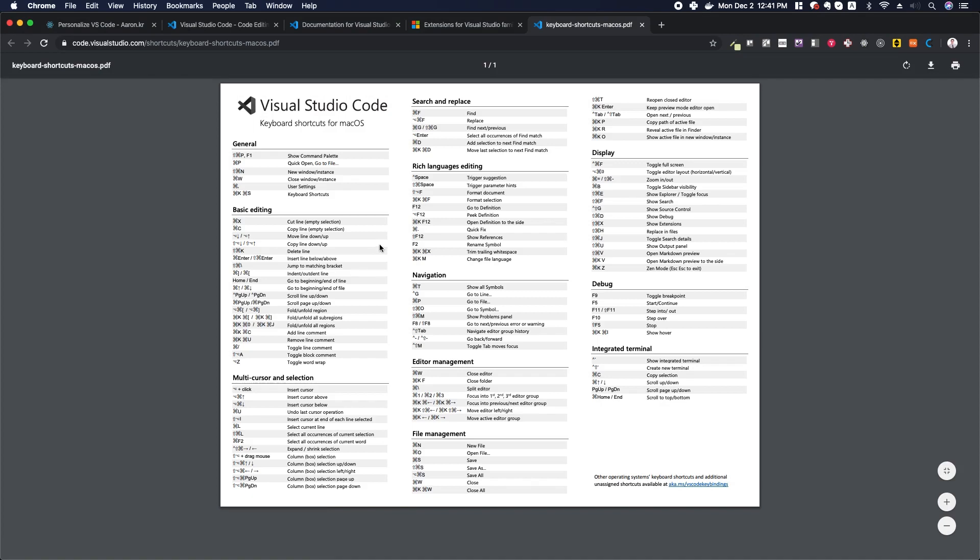If we take a look at this printable keyboard cheat sheet, you can see that there's loads of keyboard shortcuts that you're able to access. And you can find different versions of those at this link down here if you need one for Windows or Linux.